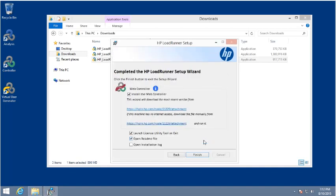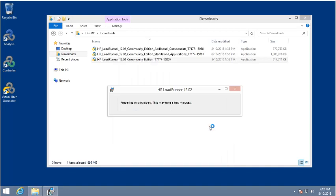LoadRunner also has a brand new web controller. It's probably a good idea to install the web controller to get a sense of the new user interface, and also so that you can use that same web controller in other locations to access LoadRunner and set up scenarios. We'll accept the defaults and wrap up the installation.